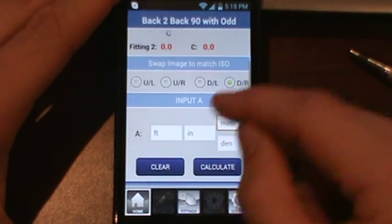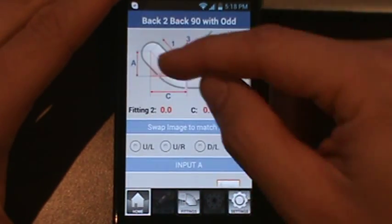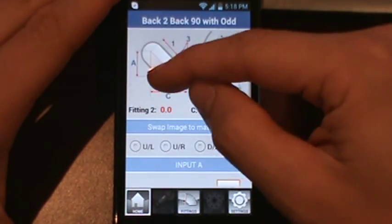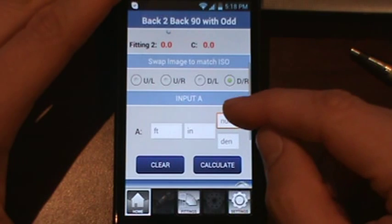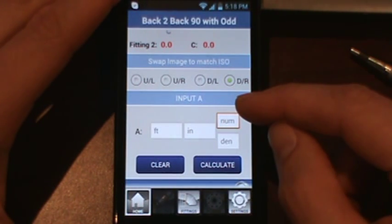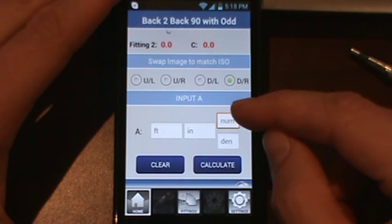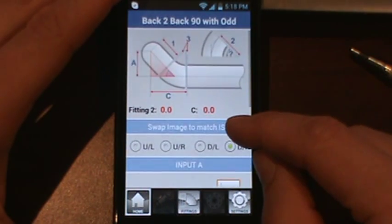Below that you have input A, which A is your offset distance. Now your offset distance cannot be any greater than two 90s back-to-back. And that also includes your root gap if you use one.